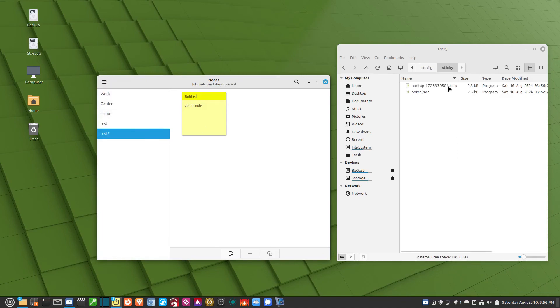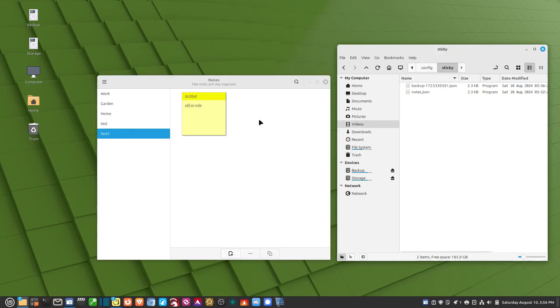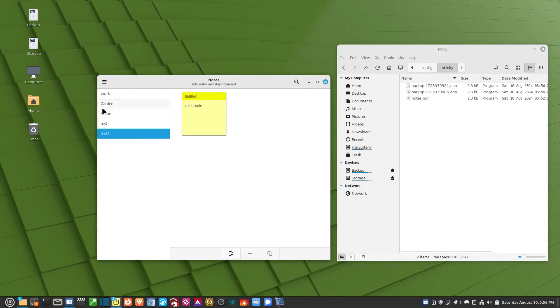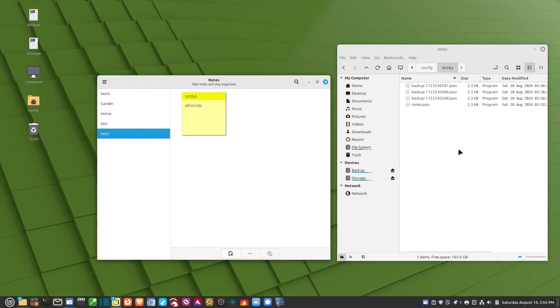And boom, you'll see that it puts a backup file right in there. So every time I hit Backup, it does a new backup into that folder.